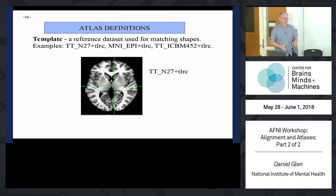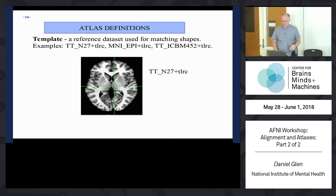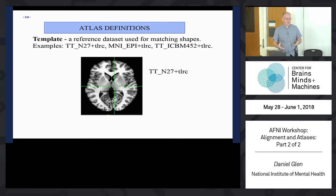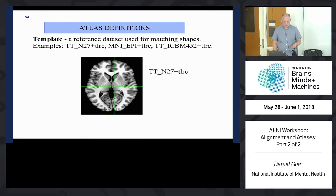First, let's start with the idea of a template - some sort of reference dataset that we're going to align everything to. It defines our space. An example of a template is the TTN27 dataset, also known as the Colin brain - someone who had his brain scanned 27 times in a row. They were all aligned and averaged, giving a very high quality brain that's probably been the most studied brain ever. This is what it looks like in Talairach space, and we also provide versions in MNI space and MNI ANAT space.